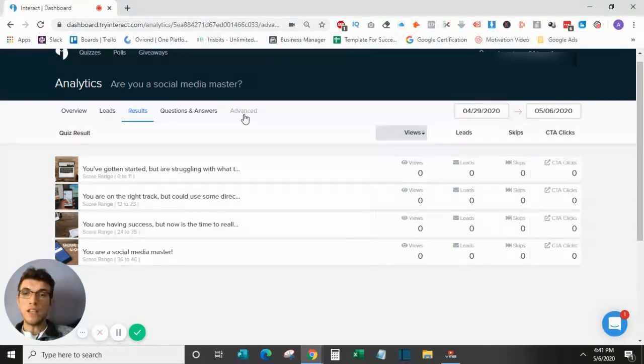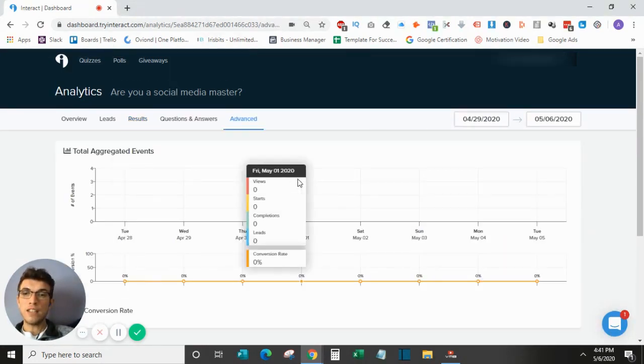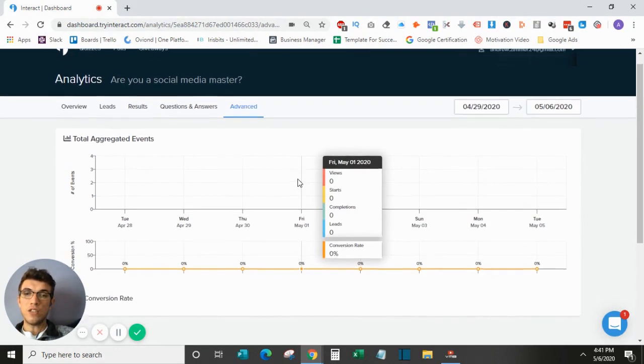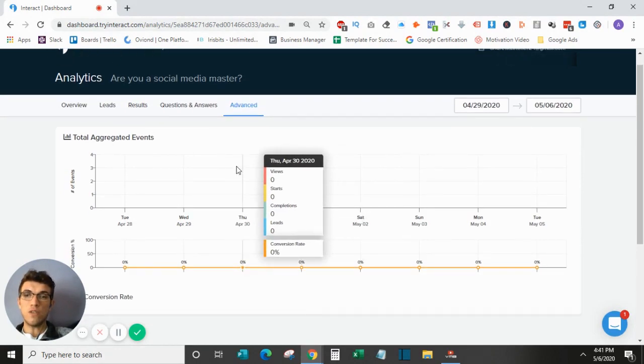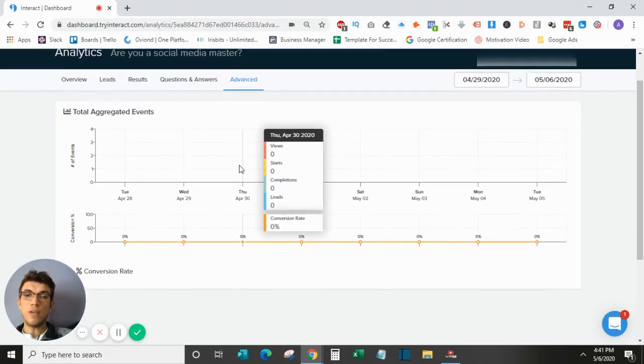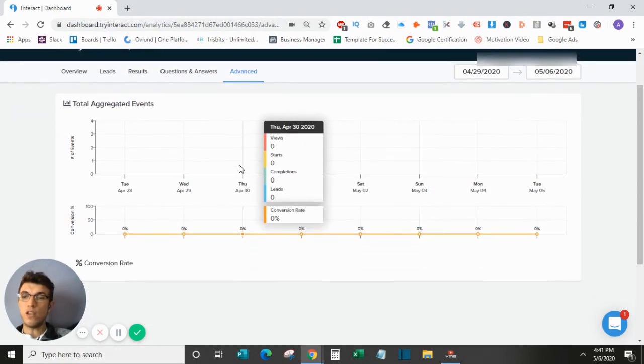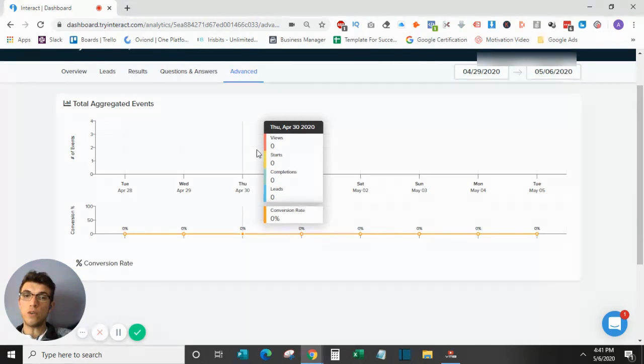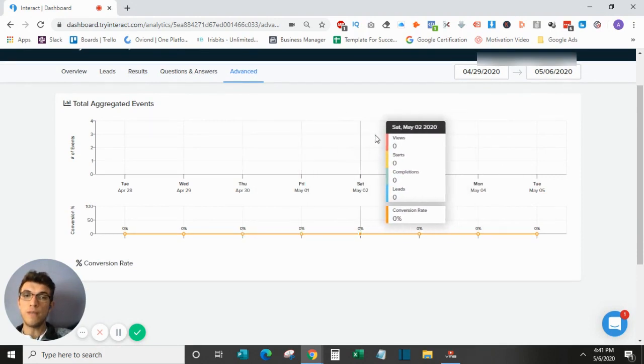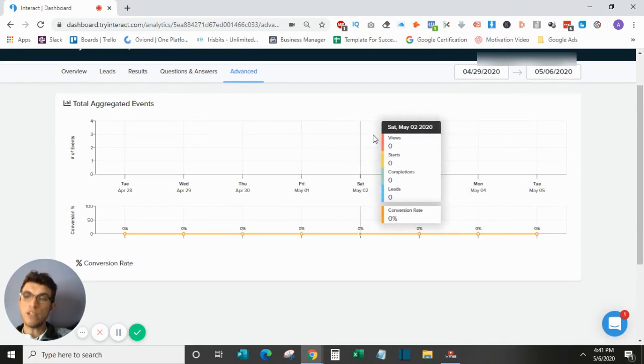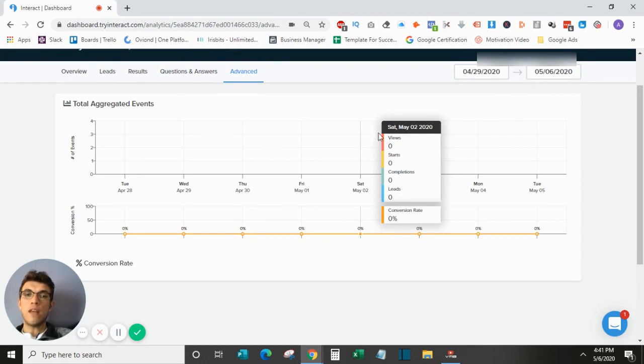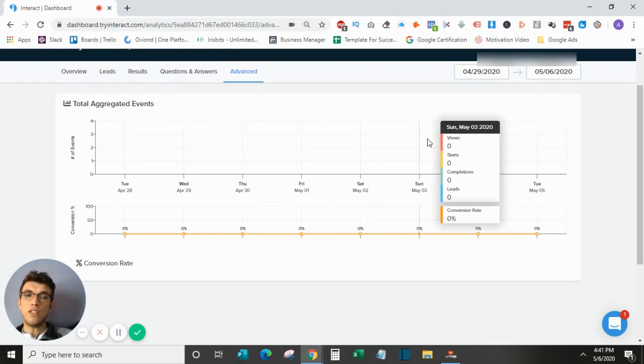Finally, under advanced, this just shows you your conversion rate over time. So this is a good overall map of how your quiz is performing. If you make any major changes, I would recommend looking over them in here to see how they affect the conversion rate over a longer period of time.